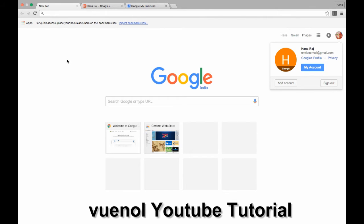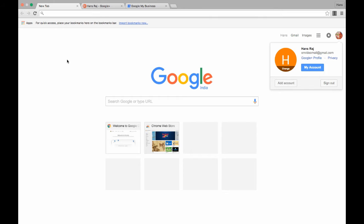Hey guys, welcome to my YouTube channel Vynol. This is Shiv Kumar, and today I'm going to tell you how you can create your Google Plus page. First of all, you can have a question in your mind: